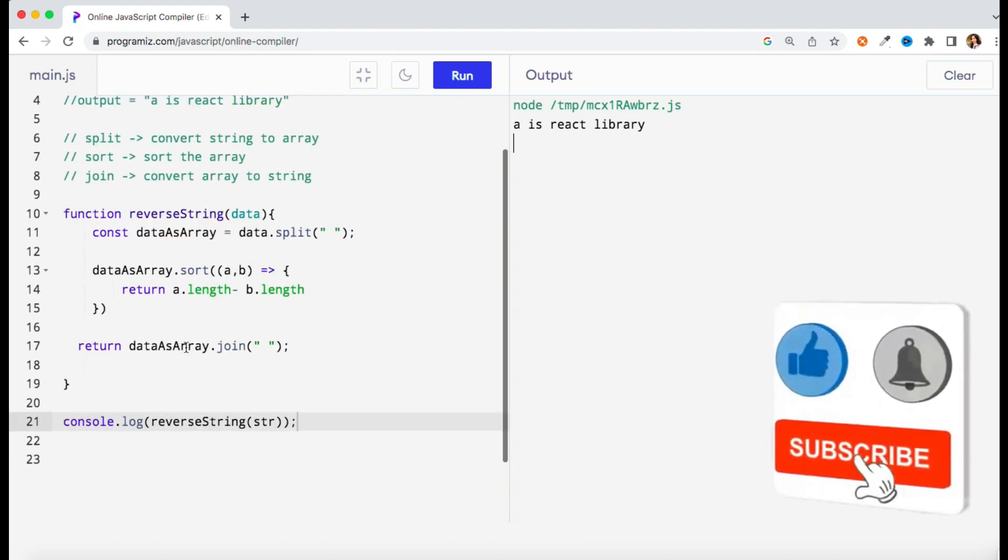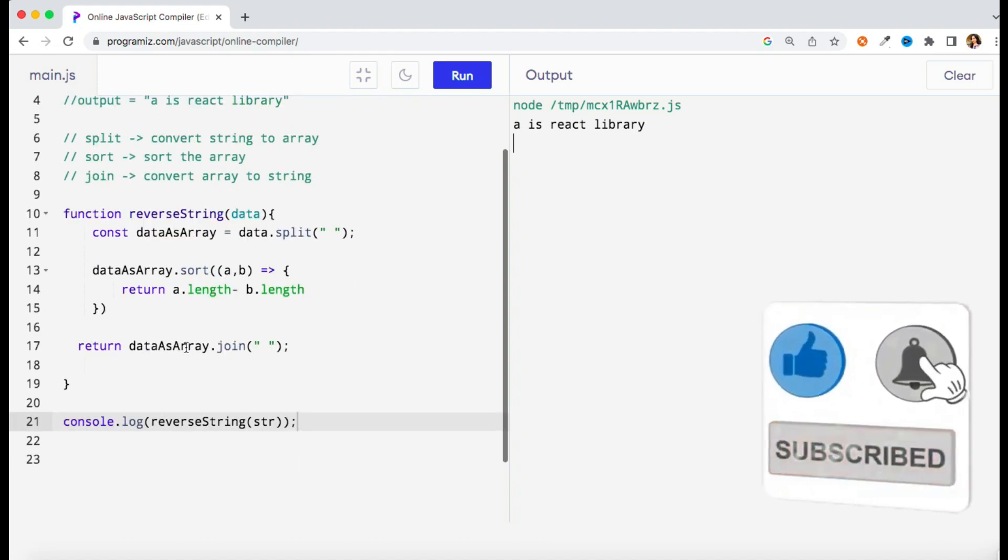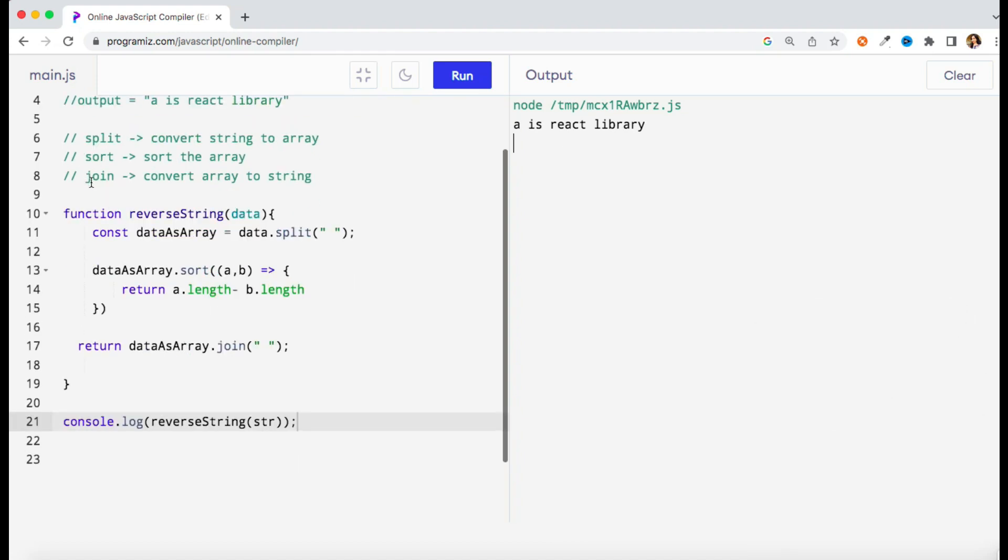So we have just used three methods and we are done: split, sort, and join. We will convert our string to array first of all so that we can apply some array methods on that. As we have to reverse the string, that's why we have used the sort method. Once we get the output then we have to convert our array back to string.